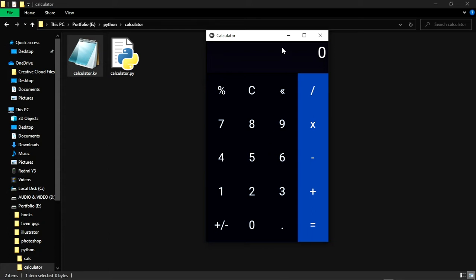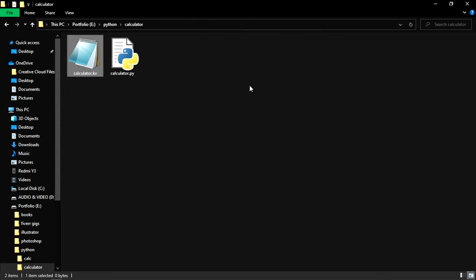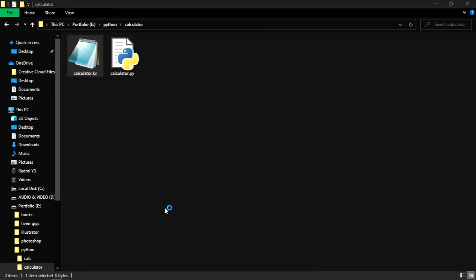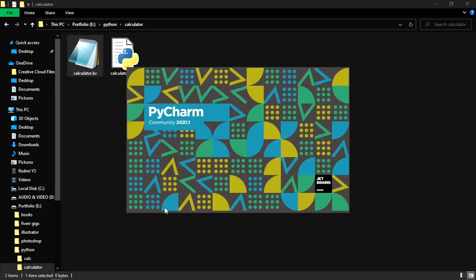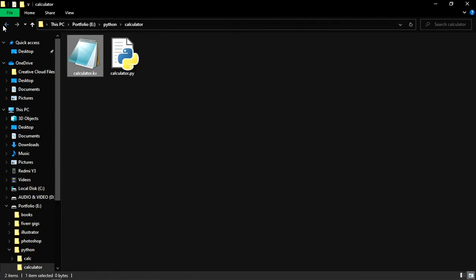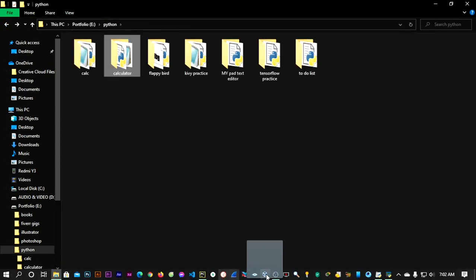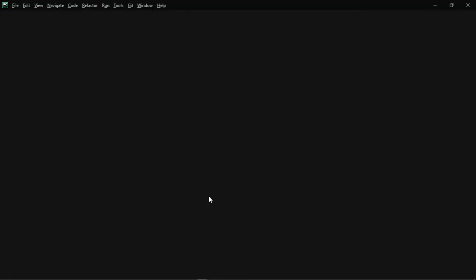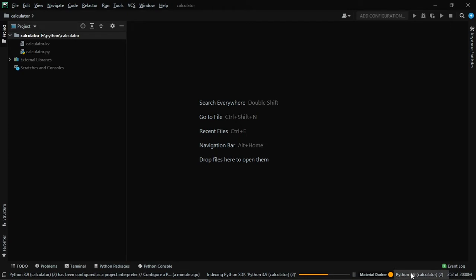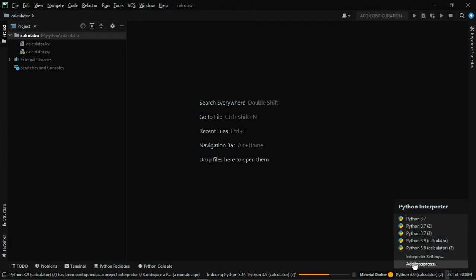Now let's open up your IDE. I'm using PyCharm as my IDE — you can use any of your favorite IDEs. Once your IDE is open, just drag and drop your folder into it so it opens up that folder, and quickly configure your interpreter.